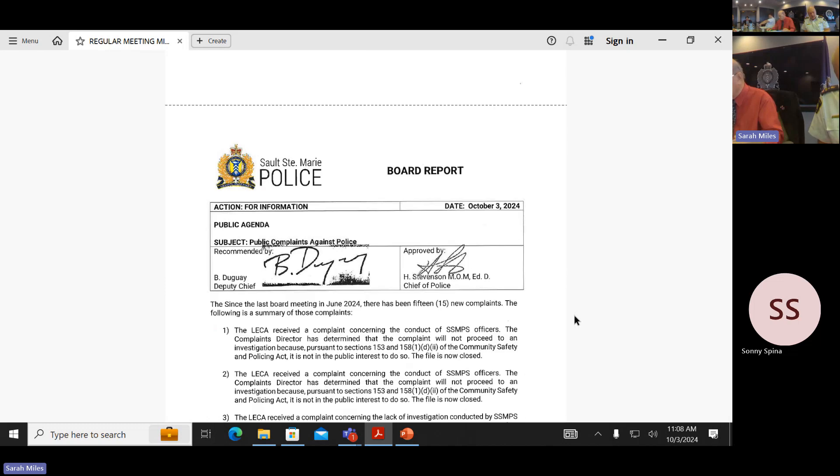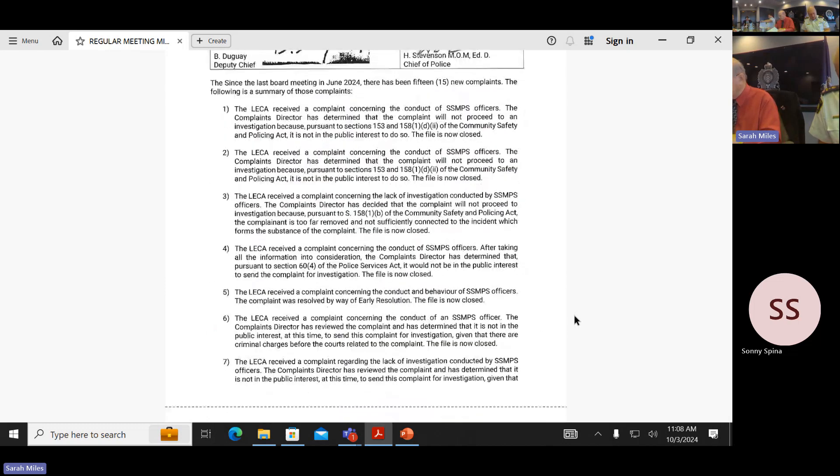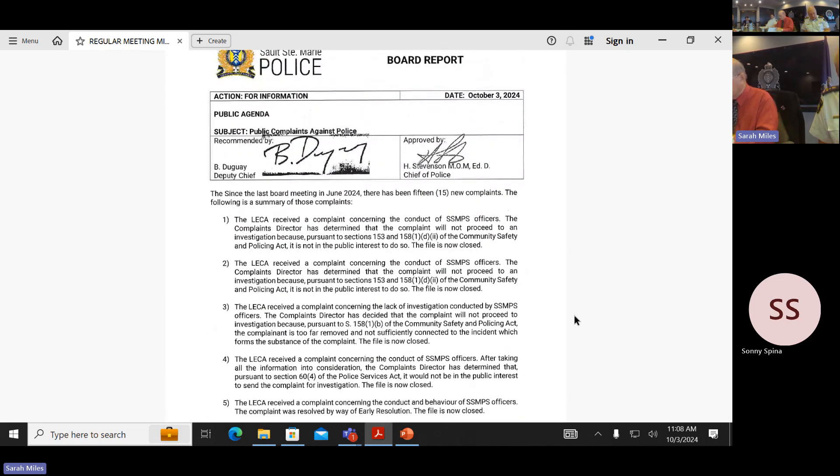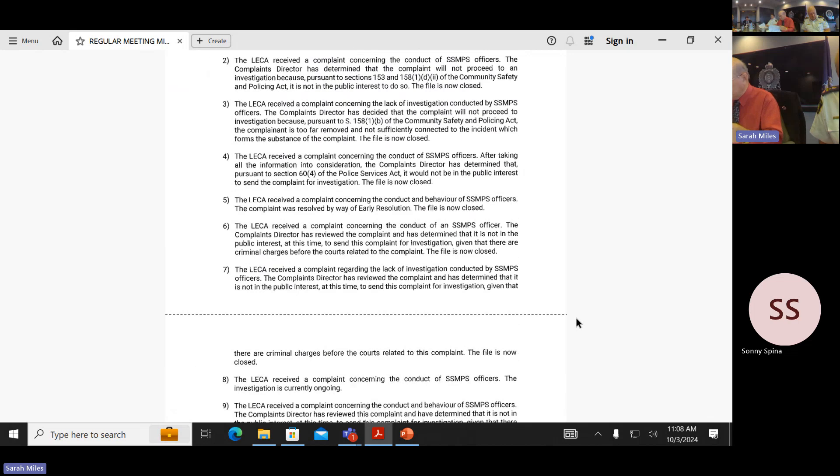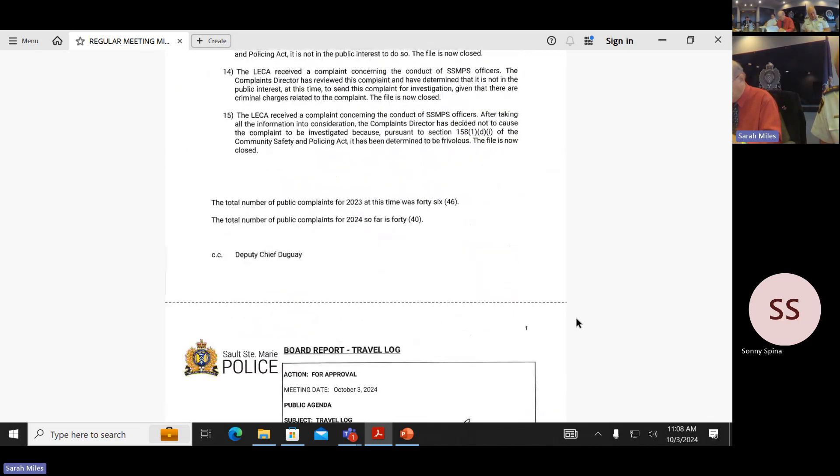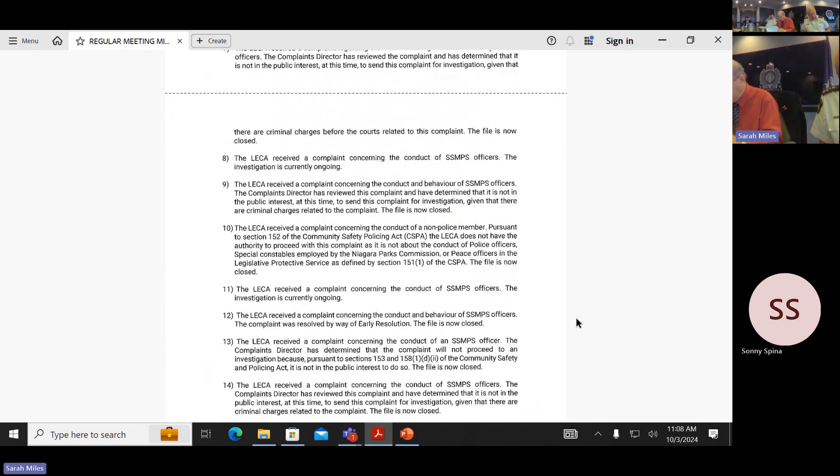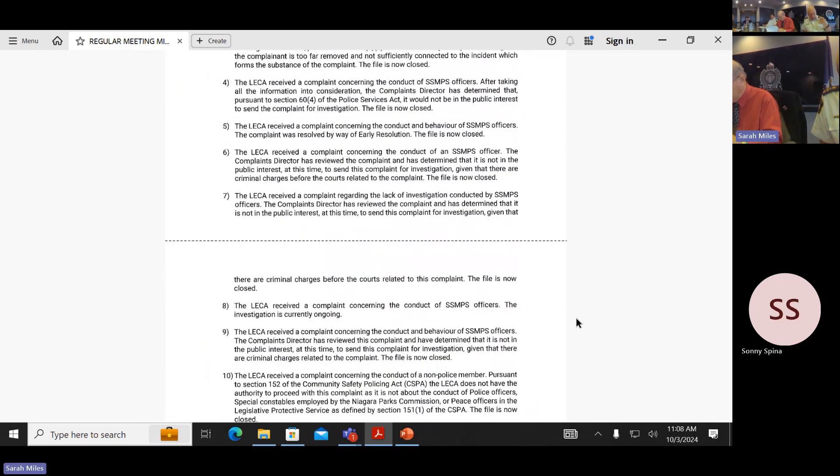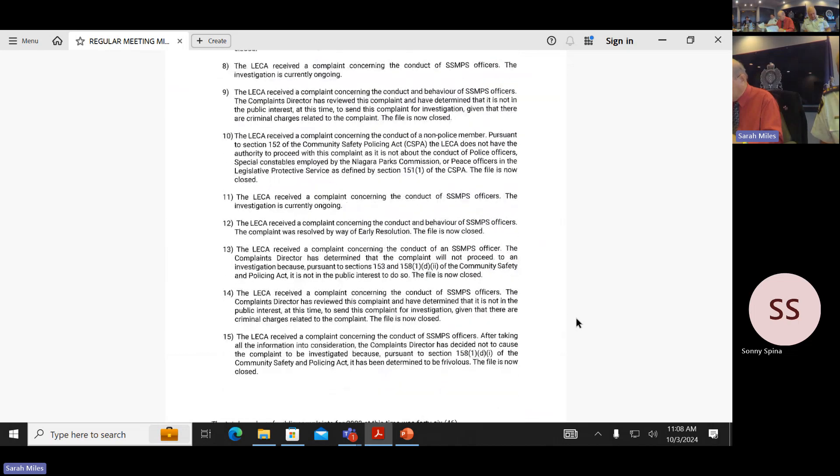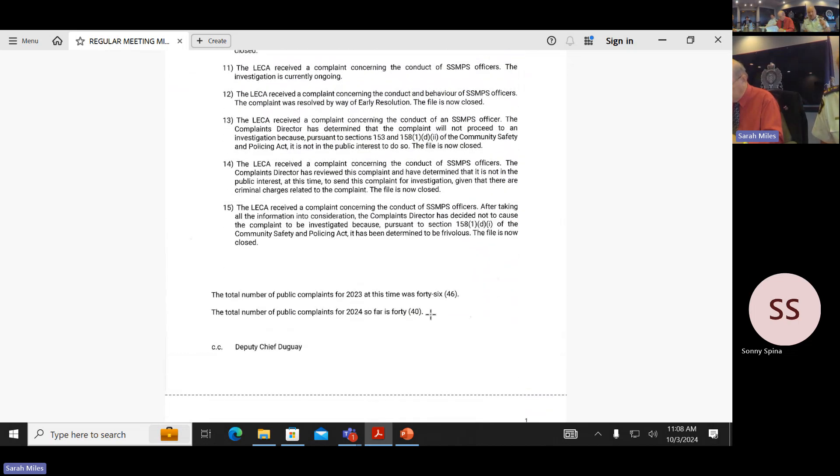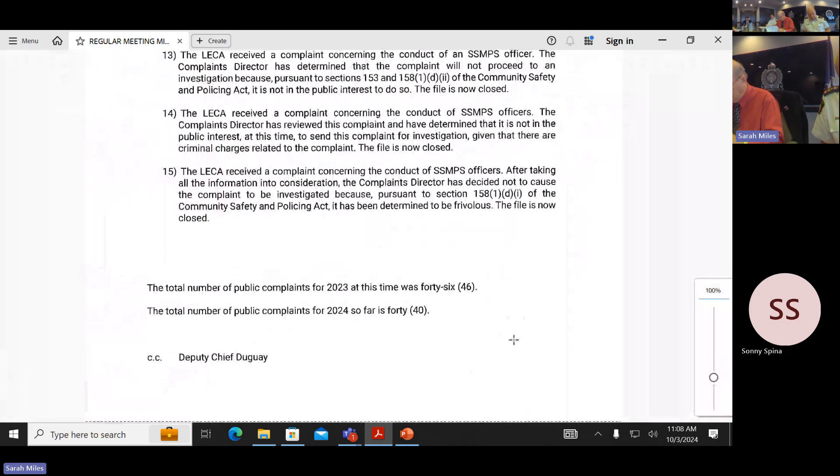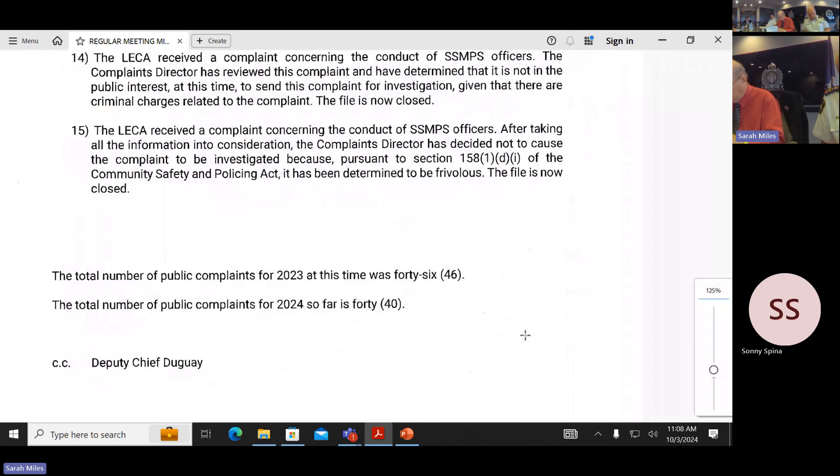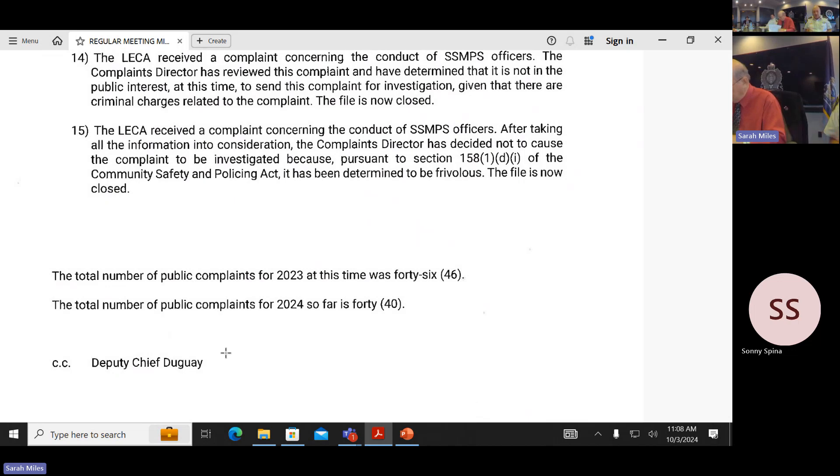Public complaints against the police is your next, and they are all there for you. We had a total of 15 new complaints in June of 24. If you go to the bottom of the page, you'll see when we look at year to date, at this time last year we had 46. This time this year we had 40. So relatively consistent with the number of complaints.